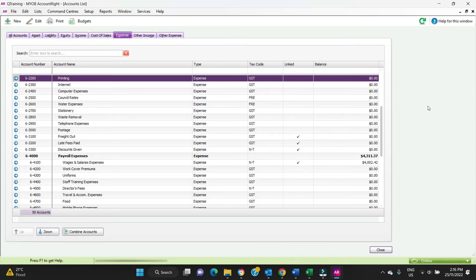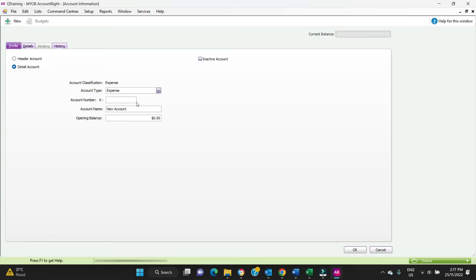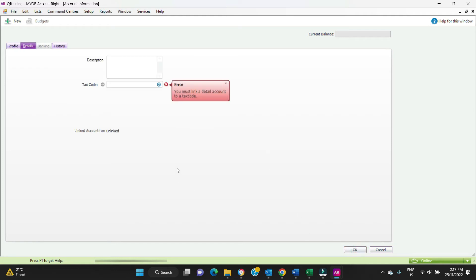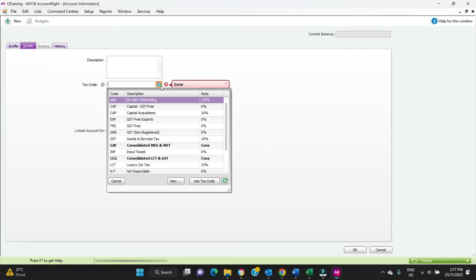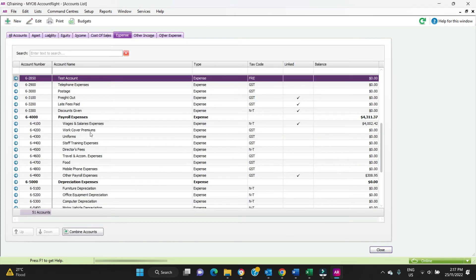Expenses are quite straightforward as well, pretty much the same process. If you want to set up a new account, we're going to put in here 6-2850, and we're just going to call it test account. The tax code is going to be GST free as a default. There it is, test account.